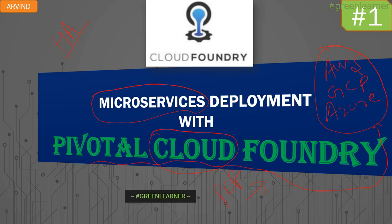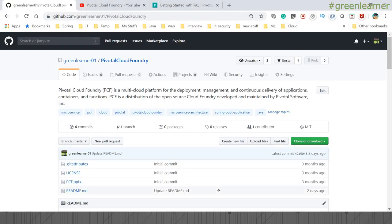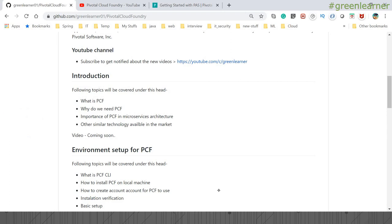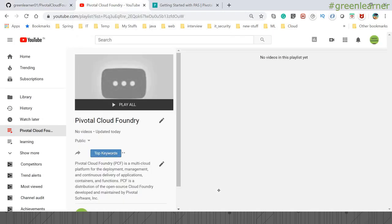In short, Pivotal Cloud Foundry is known as PCF, and it is going to make your life very easy. This video is an introduction covering the different topics we're going to cover. Let me show you the Green Learner page where I've jotted down the topics. This is the YouTube channel and the playlist I've already created — going forward I'll be adding different videos to it, and you can save this playlist to get all the videos.